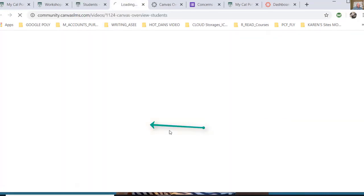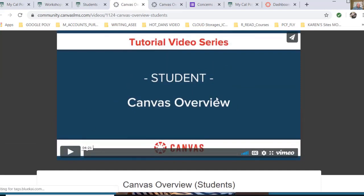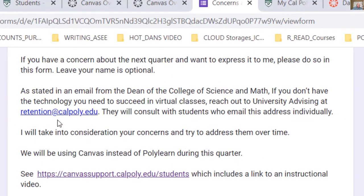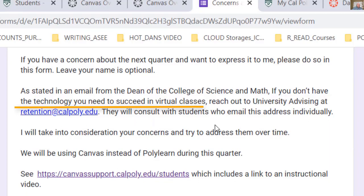If I click on the student video, it should pop right up. I am not going to start it now, but it is four minutes and 20 seconds long, and it should give you a good introduction as to how to get started. If you have trouble technically with something, there's an email for the University Advising Center at retention at cal poly dot edu. So if you don't have the technology you need to succeed, reach out to the University Advising Center — they will consult with students who email them directly.